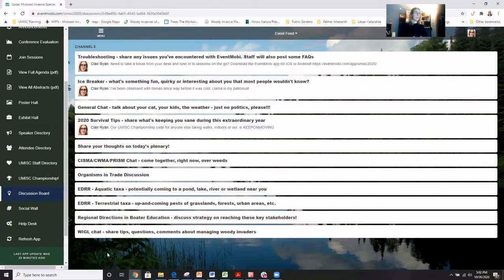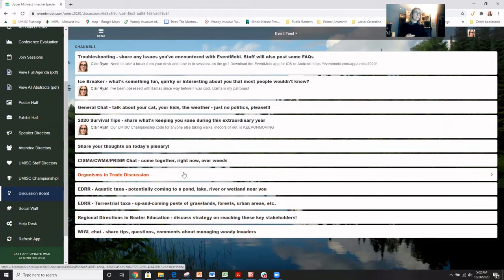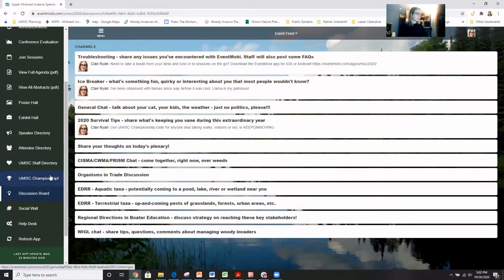We have not reached the capacity of the number of discussions that we can have in here. So if there's something you think really warrants some discussion with other attendees that you're not seeing a place for it here, send me a message in Eventmobi and I will make you a channel for it by the next break in the program. And it doesn't take very long to make them. So just let me know discussion board.